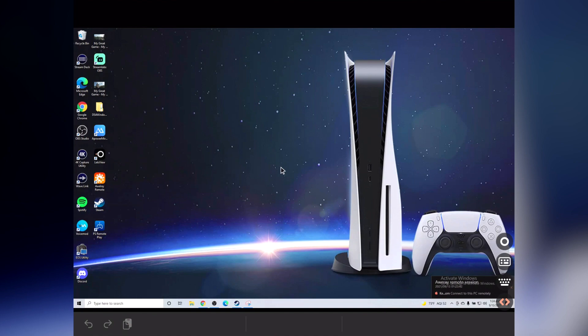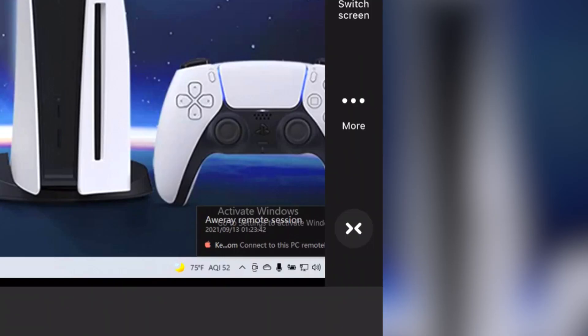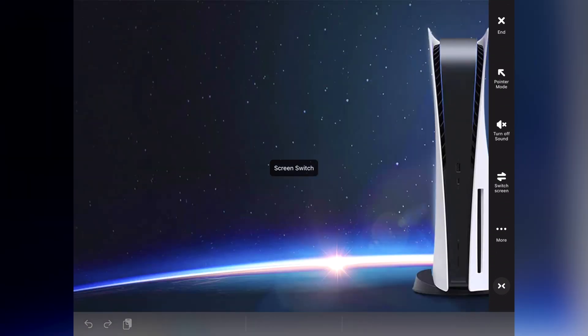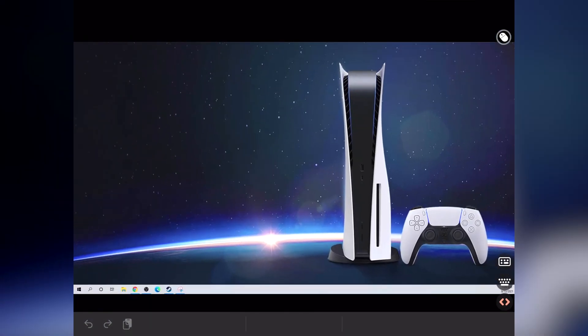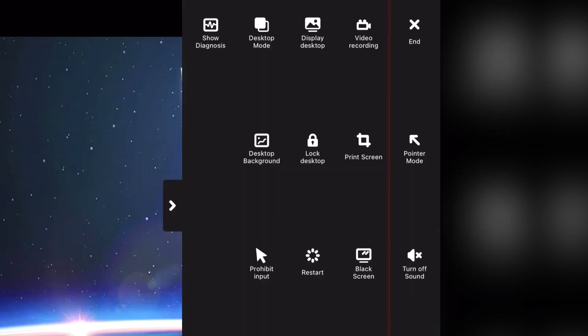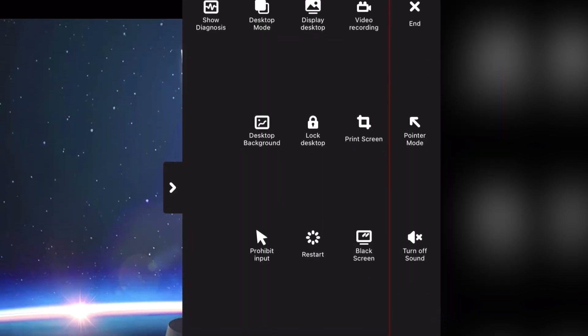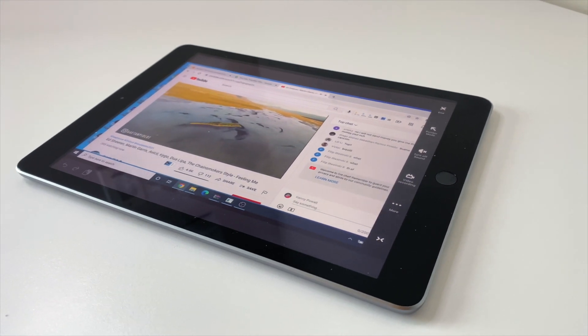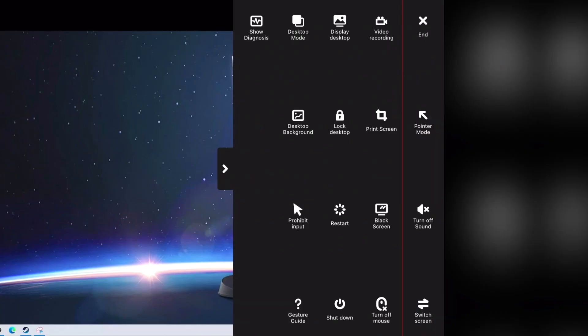Some additional settings you can check out: if you select that two-bracket icon, you can switch your screen. So if you have a monitor connected to your setup and want to see what's on that display, just select the switch screen button. There's also a video recording option, you can print screen, and there's sound on and off. There are a lot of different features that you may or may not use, but they're there in case you want to.